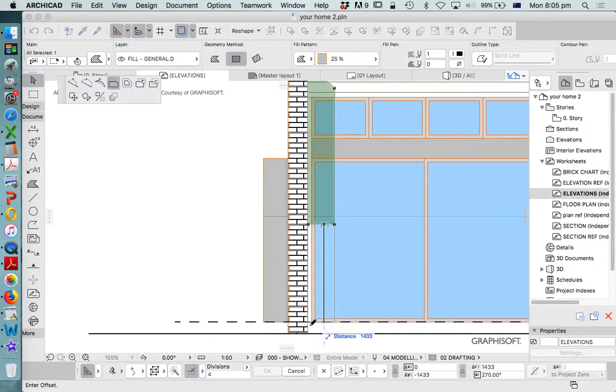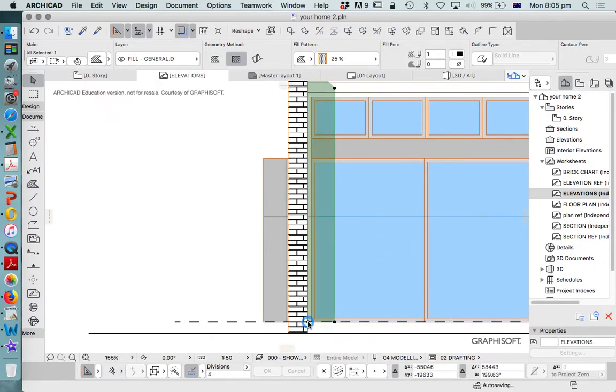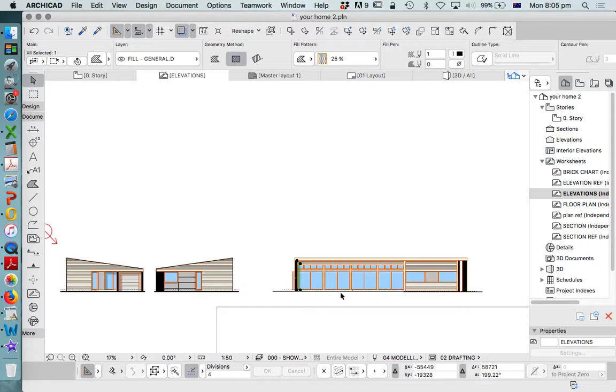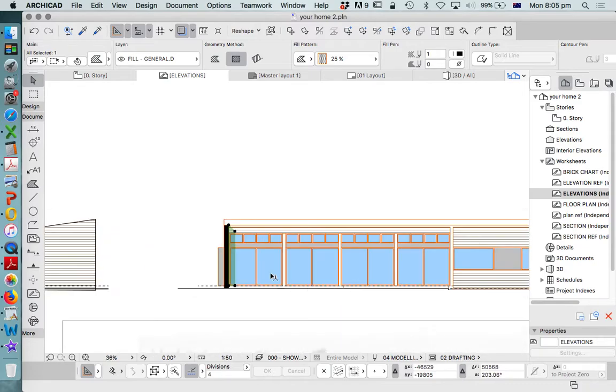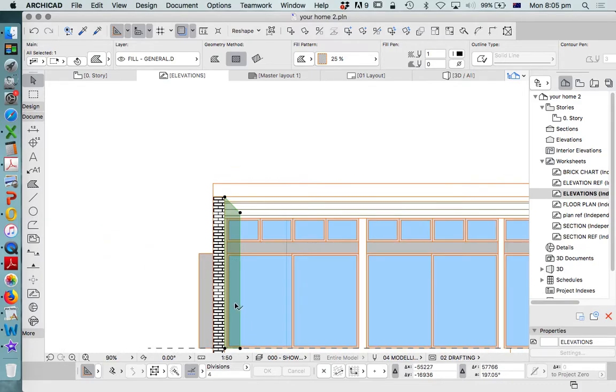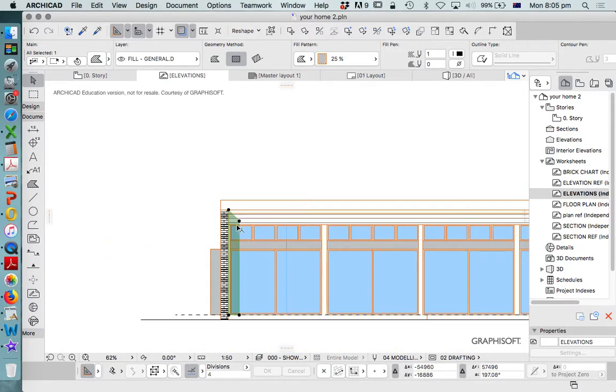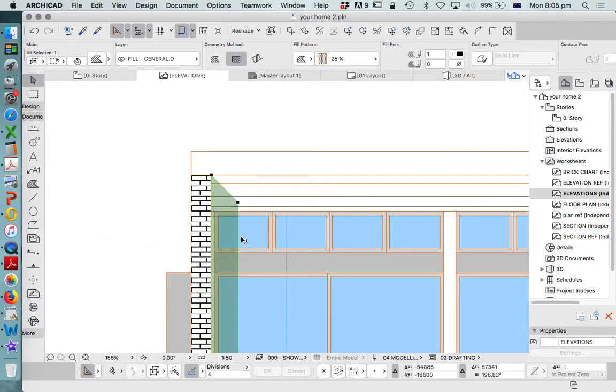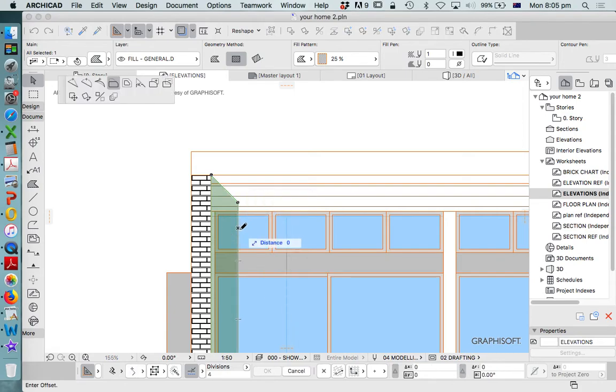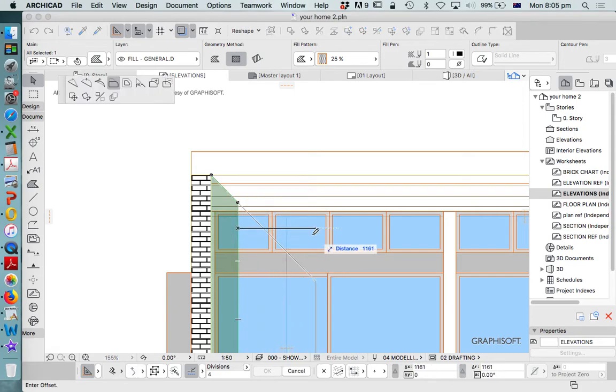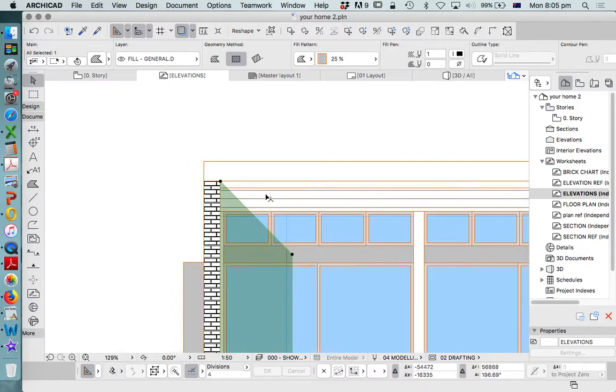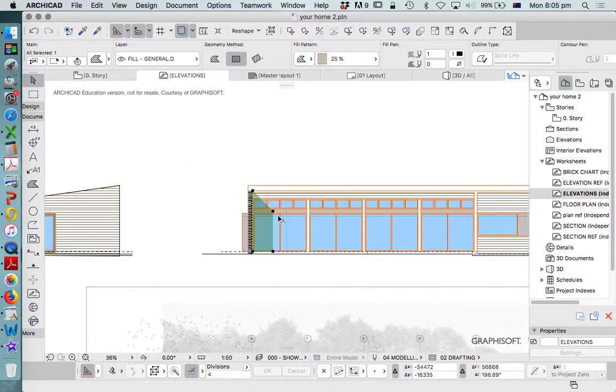So we can extend that all the way down. I think there's a veranda that this sits on, so we'll just keep it up off that veranda slightly. And we will extend this as deep as we want it to show. So we might do something like that.